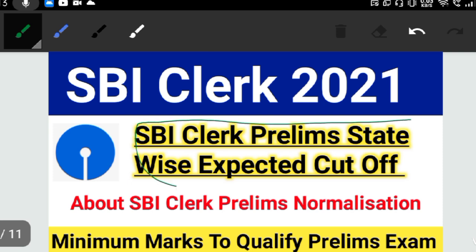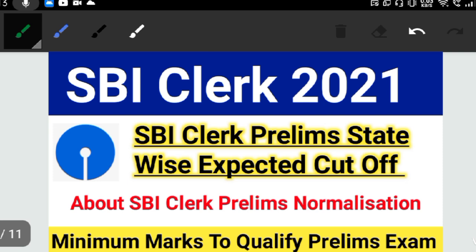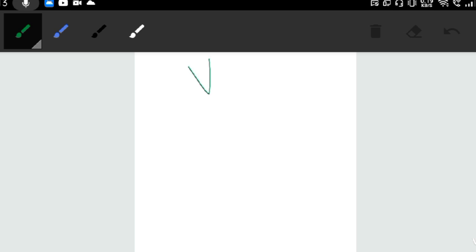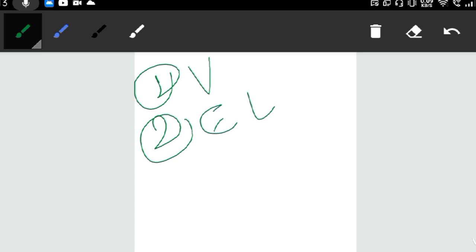First of all, we will talk about the cut-off. The number of vacancies depends on the cut-off. The first factor is the number of vacancies, and the second factor is the exam level — whether the exam level was easy or moderate — so that you have to consider.